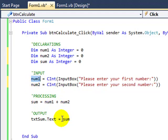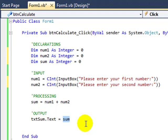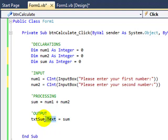Now when we come down here to output, the value in sum will actually be an integer value. So what we're going to do is convert that back into a string value so that we can display it in our text box.